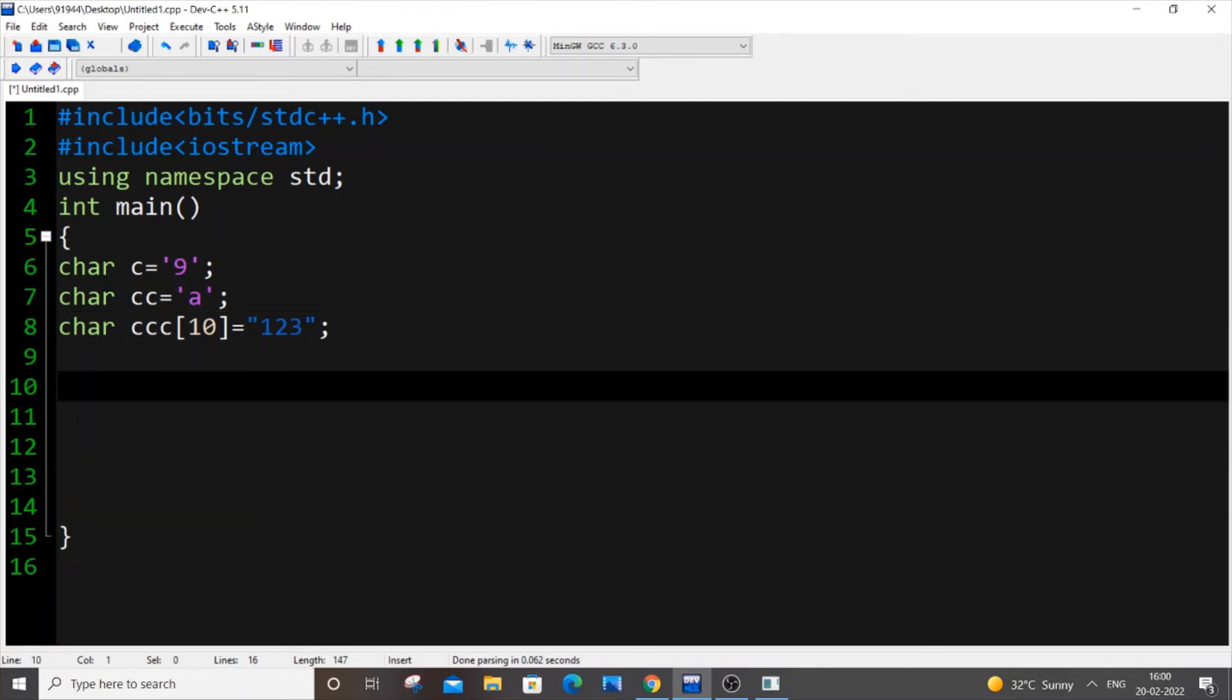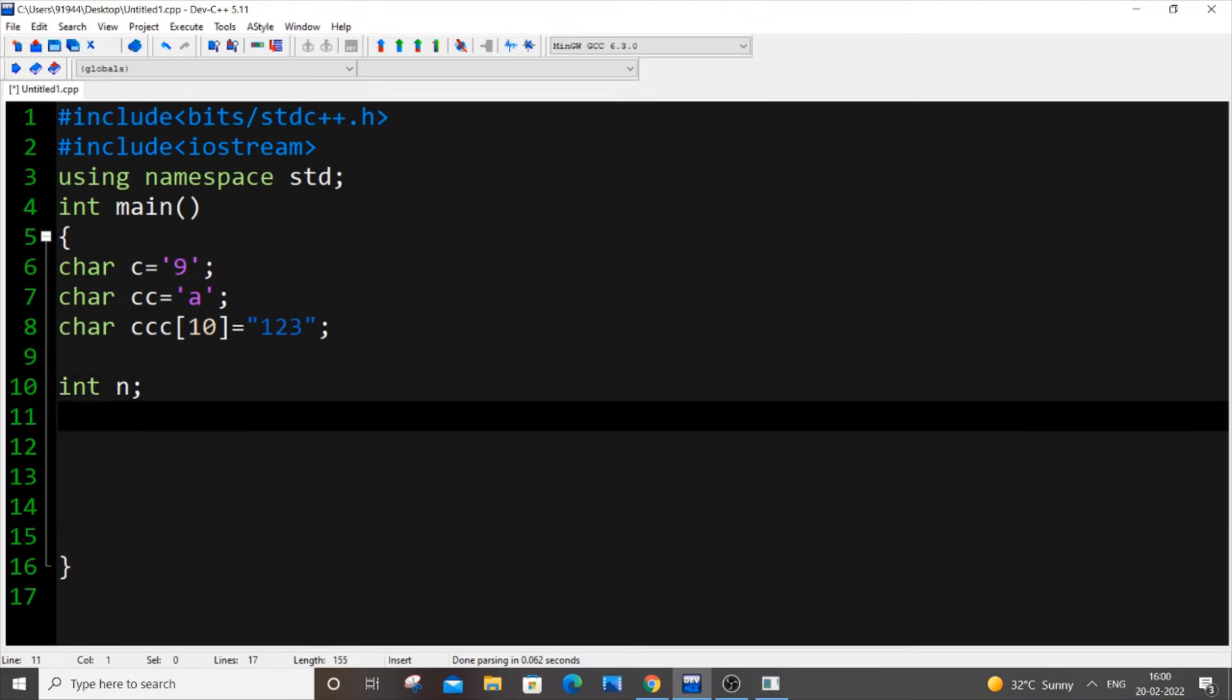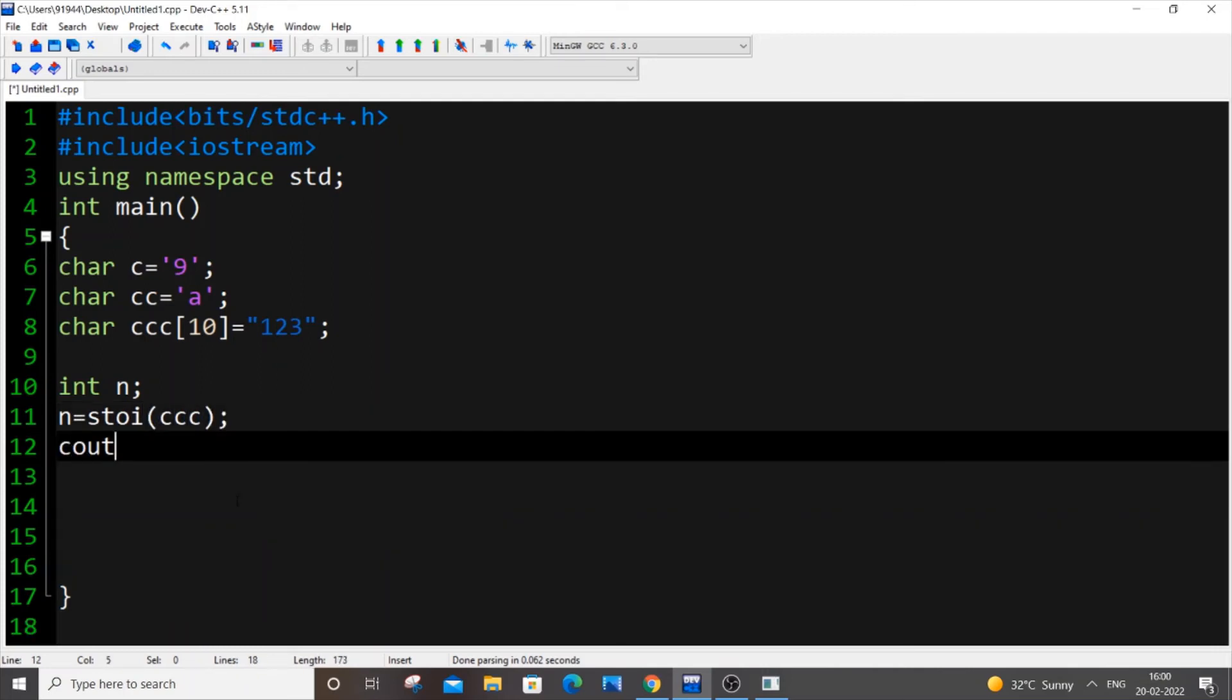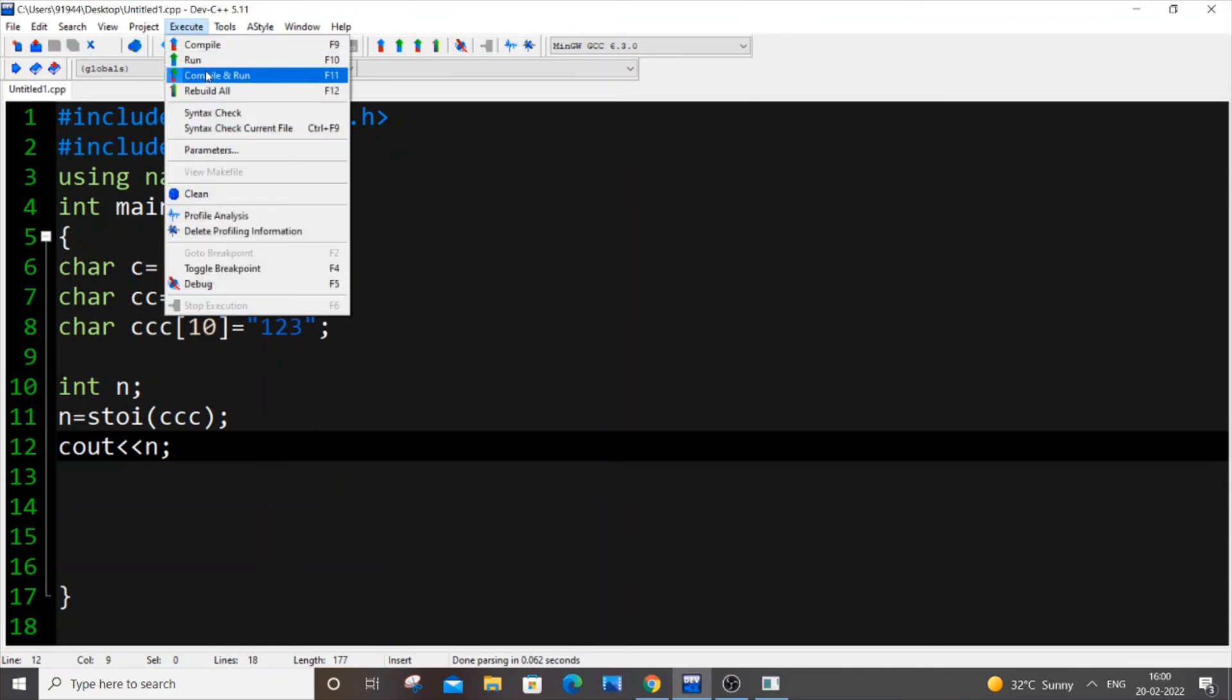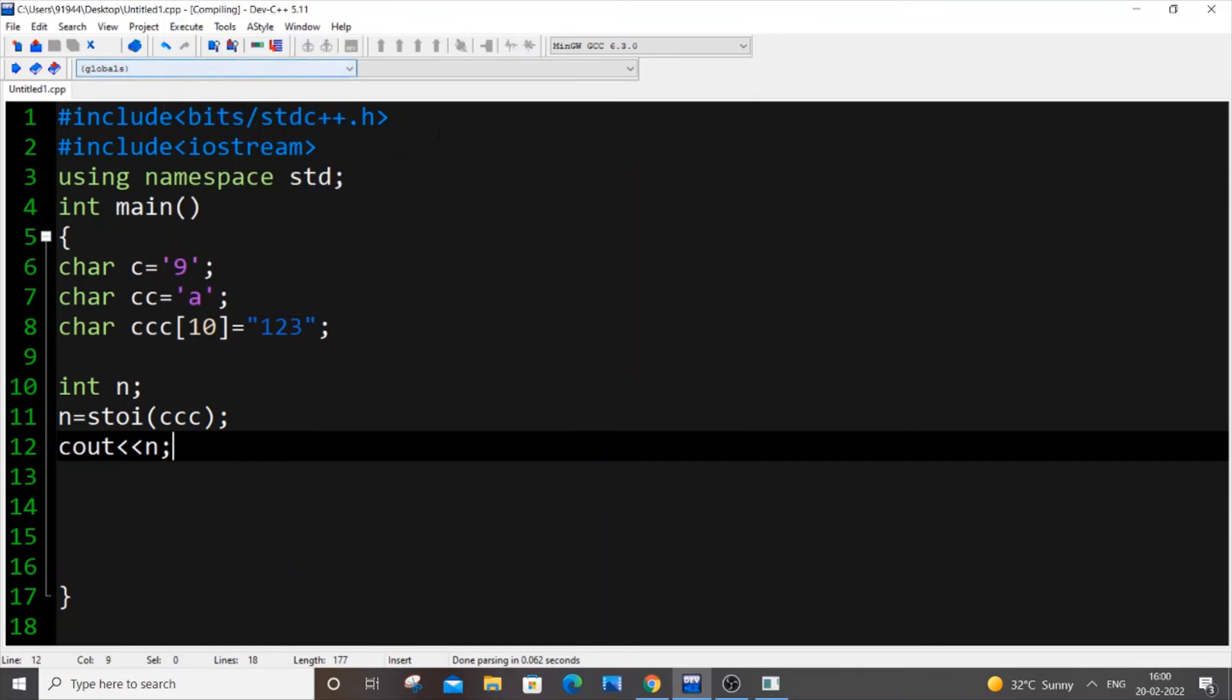And the final way is for our character array. So for character array we will be using the inbuilt function atoi. So let me declare an integer variable and I'm putting n equal to atoi, just pass the character array variable name so triple c is the name and I'm just cout n over here. So cout and run it.